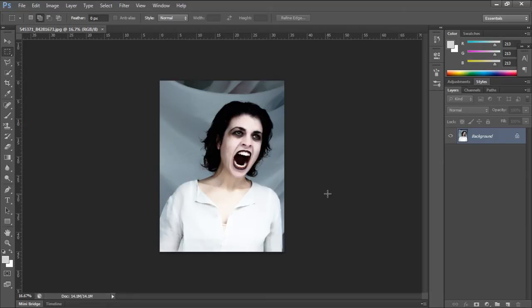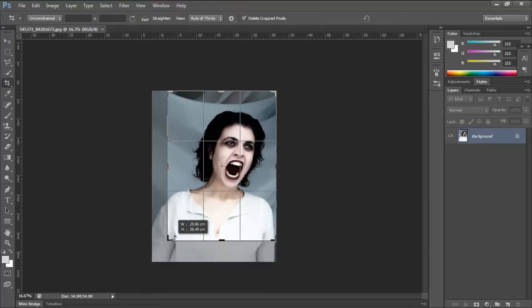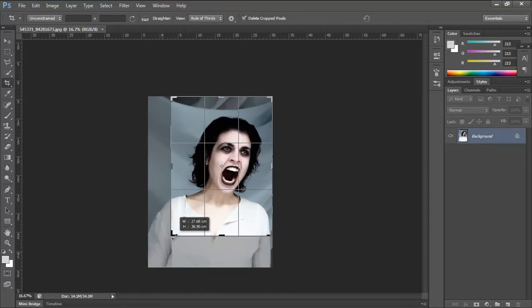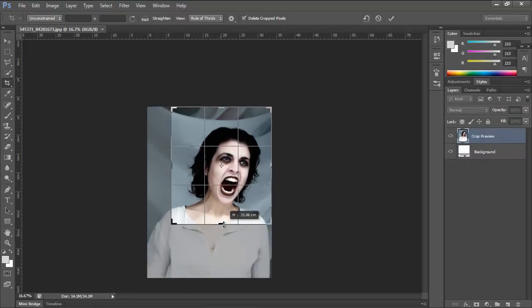In this tutorial, we will teach you how to make vampire teeth in Photoshop. Over here we have a free stock photo which we'll be working on. First of all, let's resize the canvas so that only the face of the model is shown.